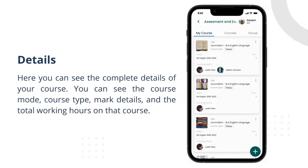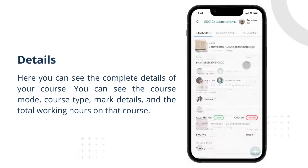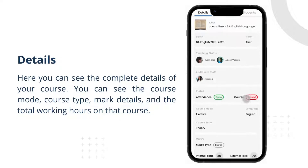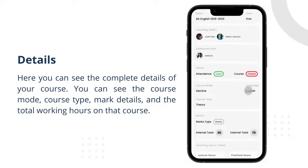Here you can see the complete details of your course. You can see the course mode, course type, mark details, and the total working hours on that course.